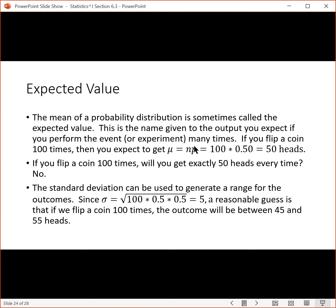If we calculate the standard deviation for this problem, we get five. That tells us that if we flip a coin 100 times, we're likely to get between 45 and 55 heads, with a 68% likelihood because this is one standard deviation. So the expected value — the mean — we can interpret as the result we would expect if we did the experiment an infinite number of times. Using the standard deviation, we can interpret the likely distribution: 50 minus 5 gives 45, and 50 plus 5 gives 55. There's a 68% chance of getting between 45 and 55 heads on any given set of 100 coin flips.